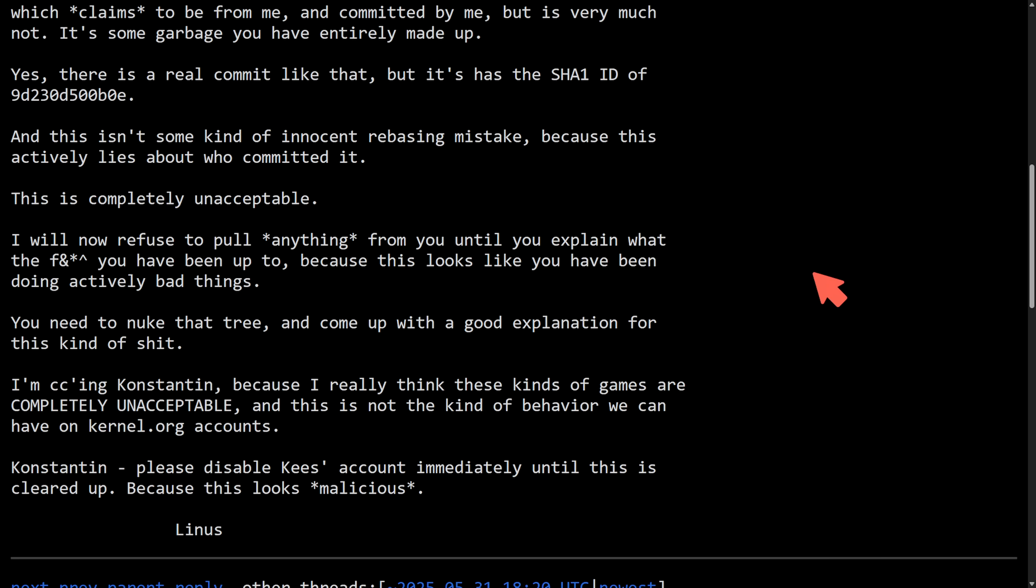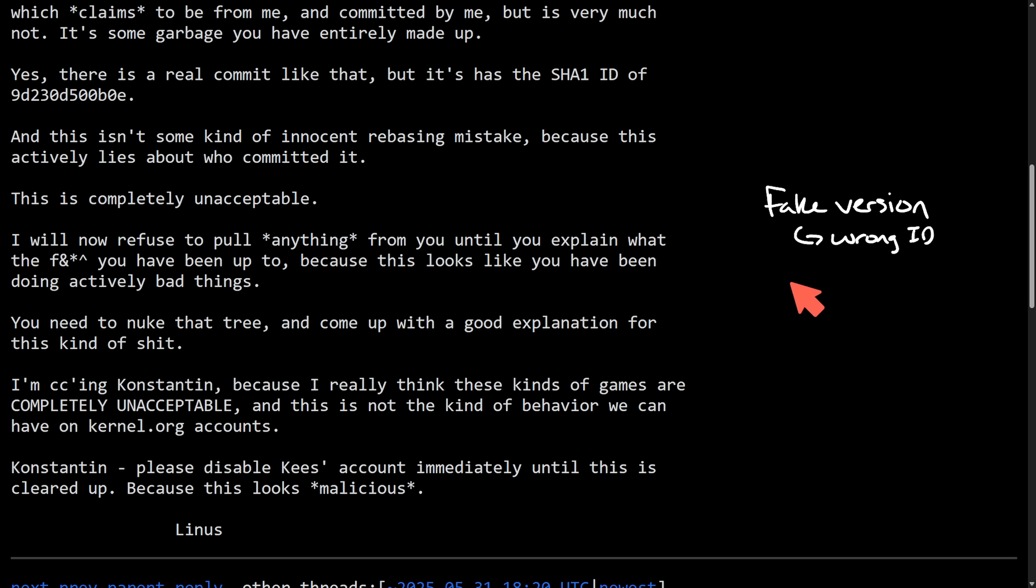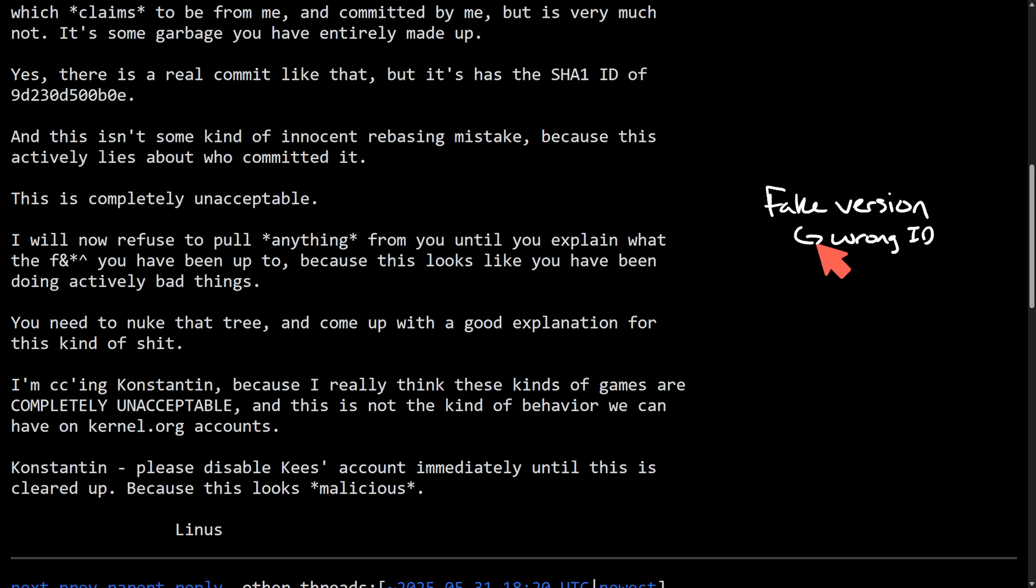Strong words from Linus Torvalds himself as there was a real version of Kees's submitted commit, but Kees also included a fake version with the wrong ID. And this isn't just a simple mistake. It's a bad rebase. It falsely says that Linus created a commit, which is a serious violation of trust, as you can imagine. Linus is now refusing to accept any more code from Kees until a clear explanation can come from this. And it'll be interesting what kind of explanation we get.